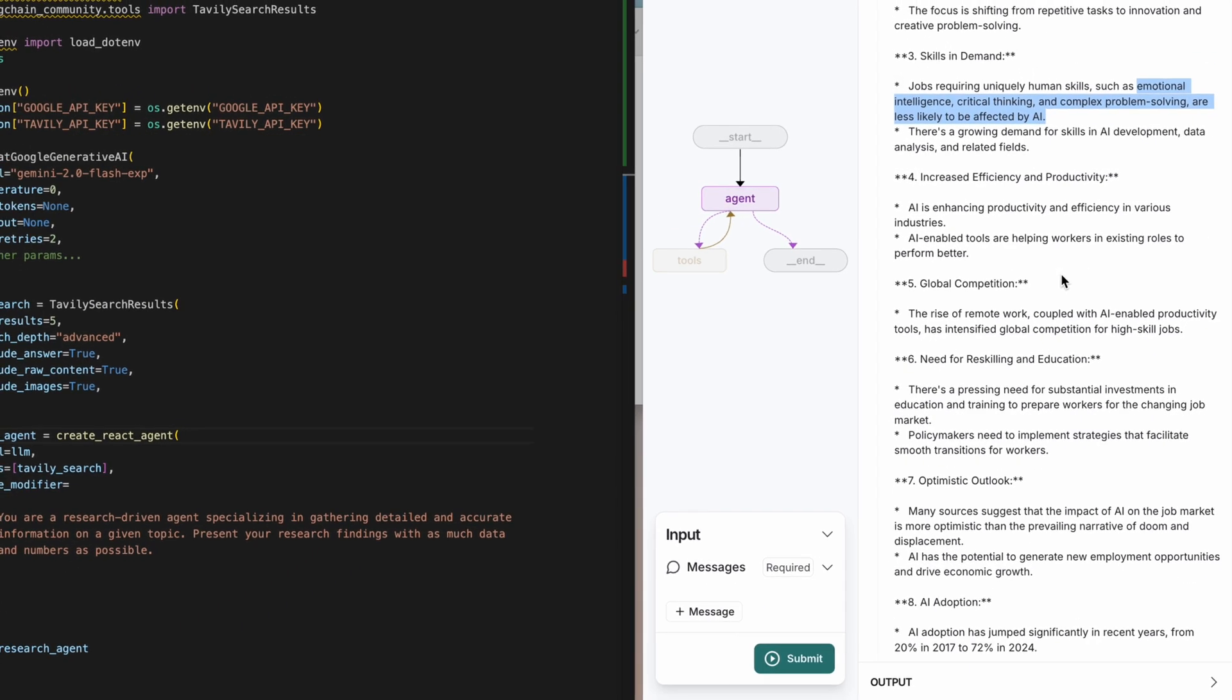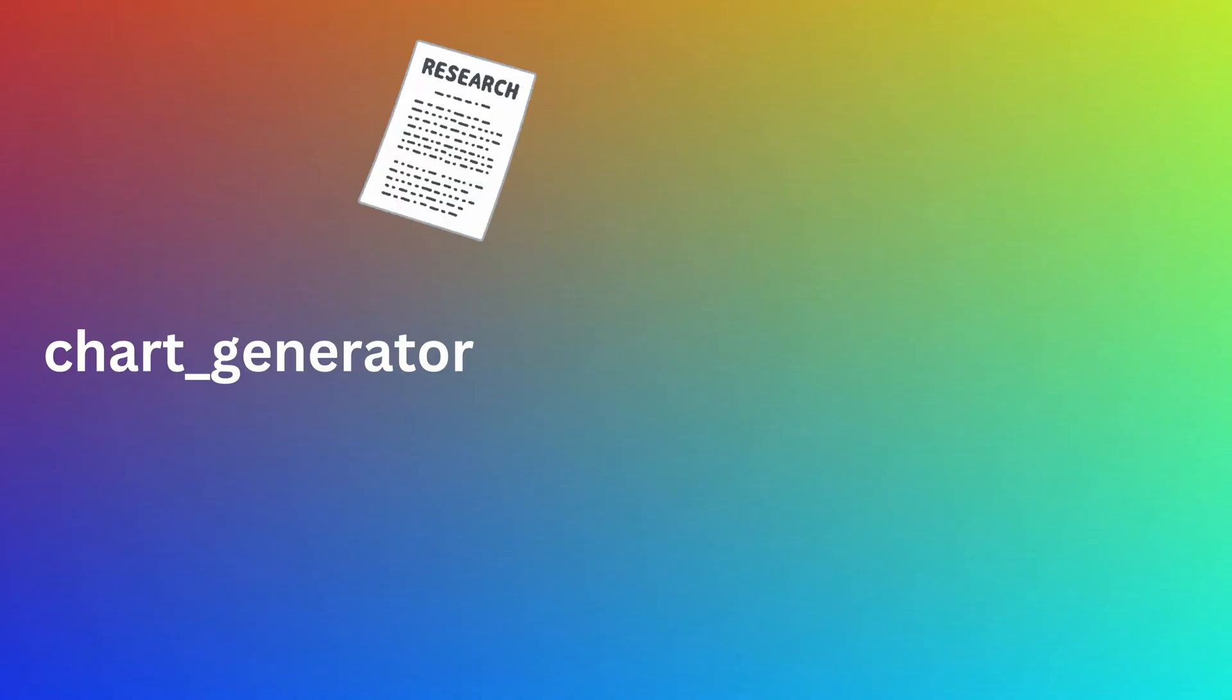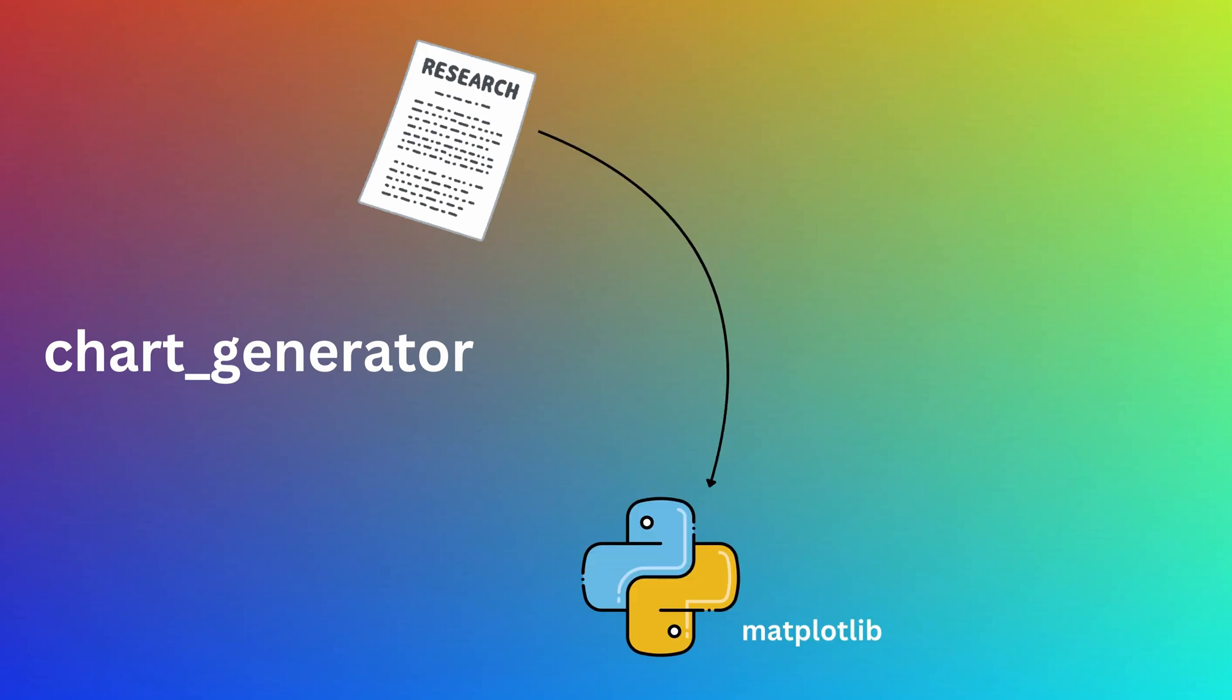Now if you've seen my previous video, then you know that more often than not, we would want to present the research findings using charts. Now there are a couple of ways of generating the charts. You can create a chart generator agent which will take these research findings and output a Python code that will show the data using Matplotlib subplots.